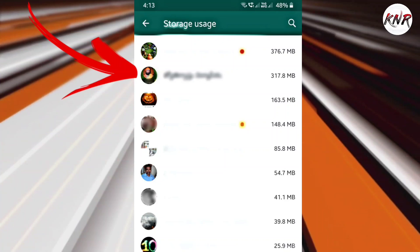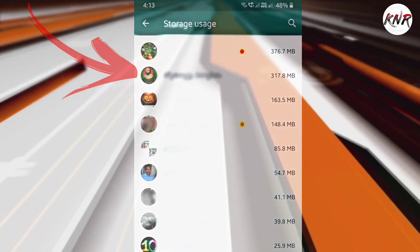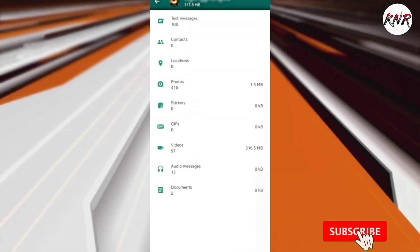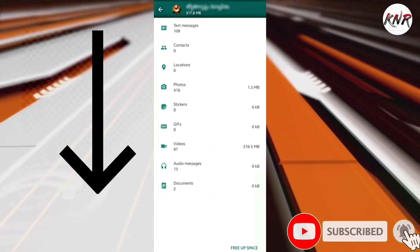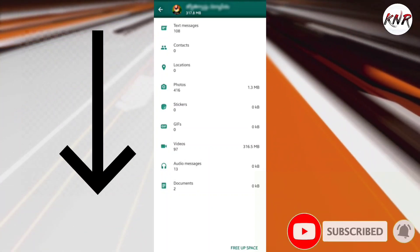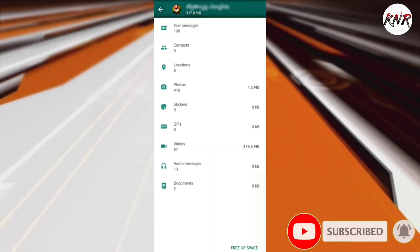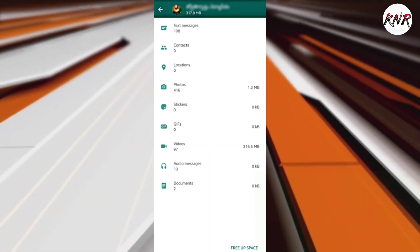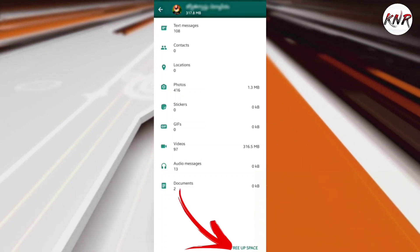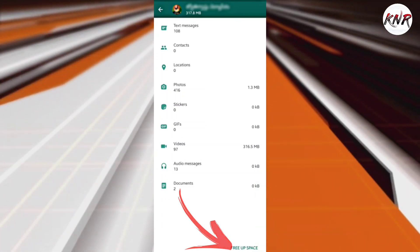Tap on a conversation from the top of the list. You will now see just how many text messages, images, videos, and GIFs are associated with the conversation. Tap on the Free Up Space button on the bottom right corner of your screen.